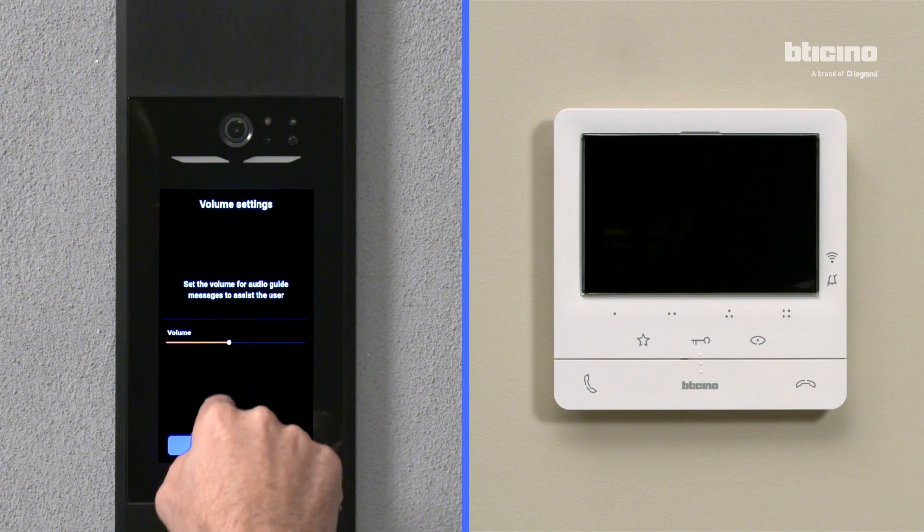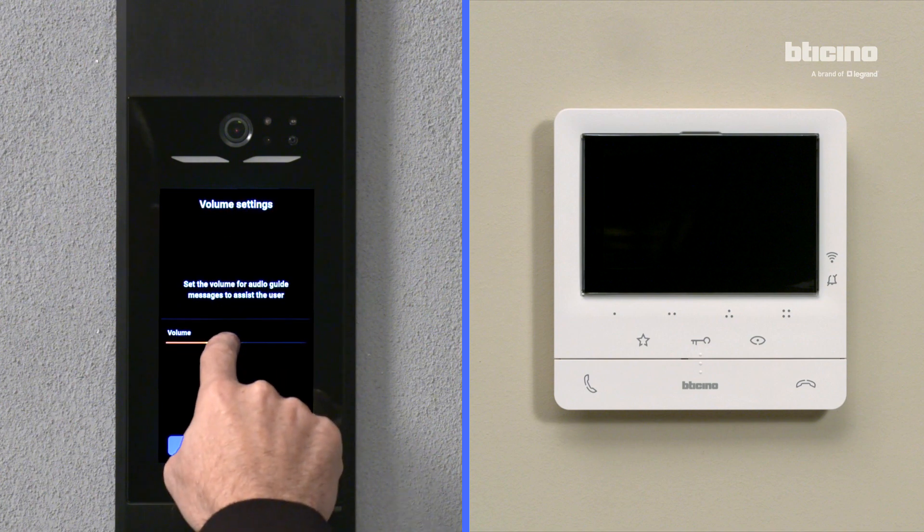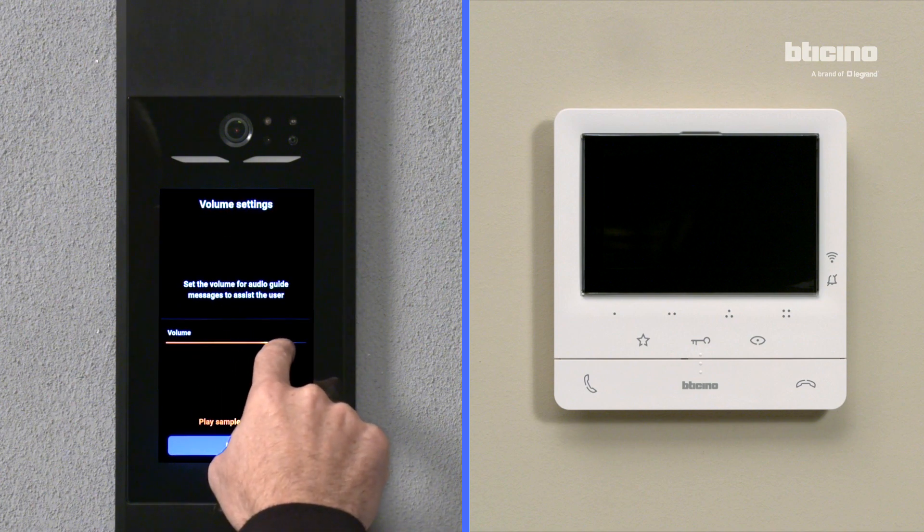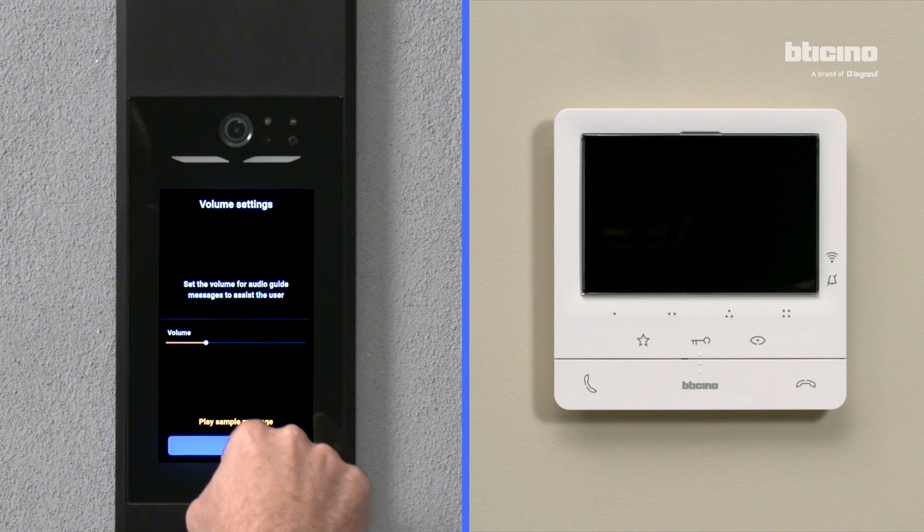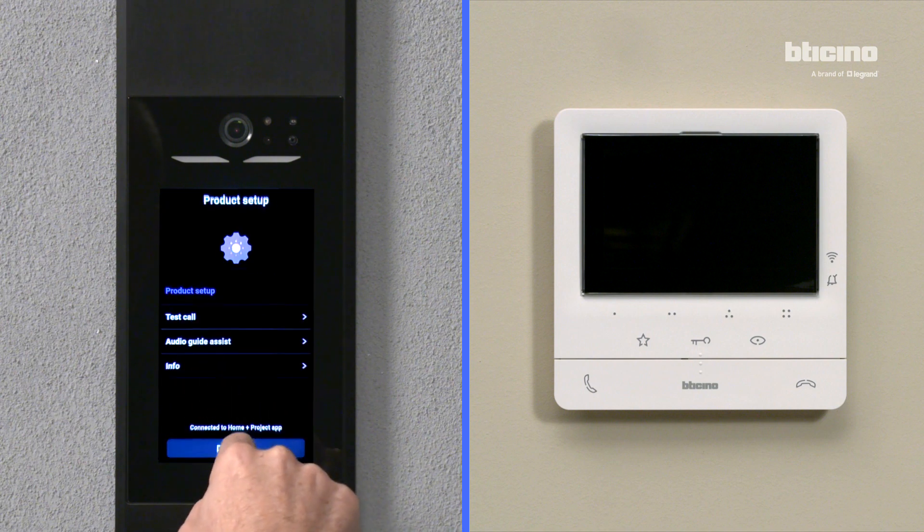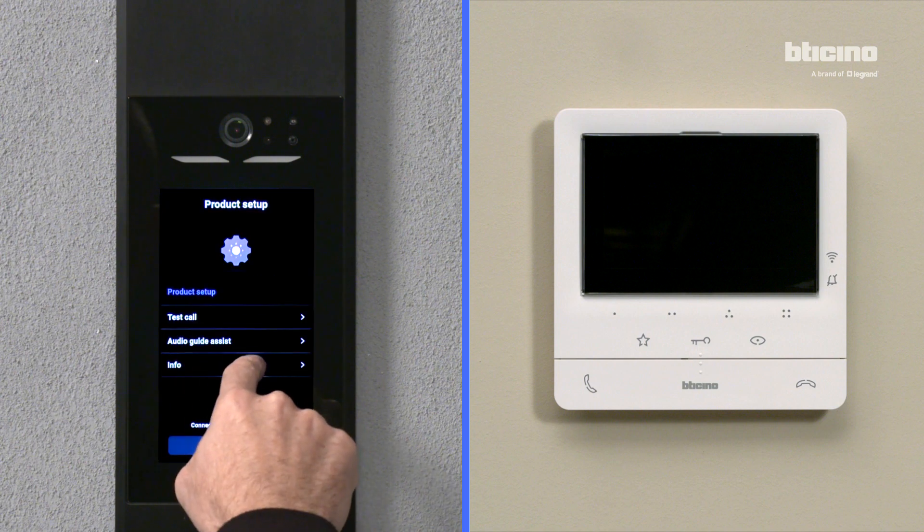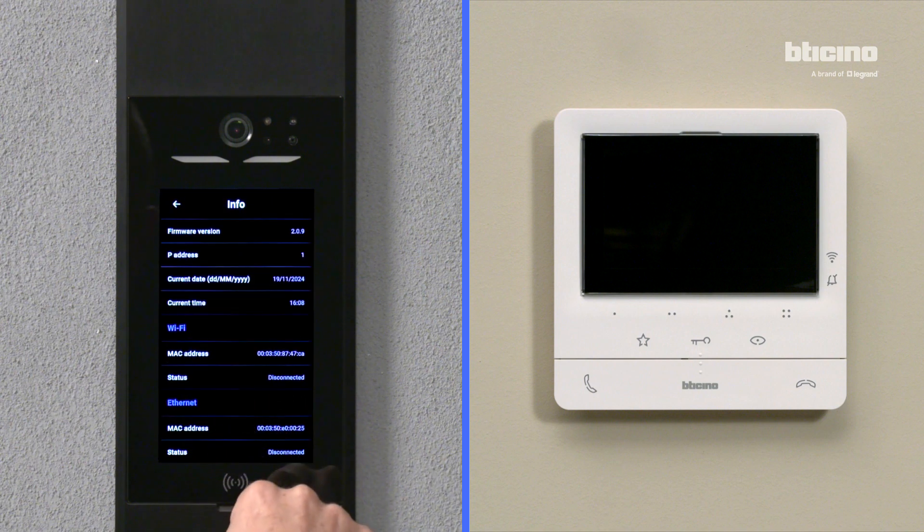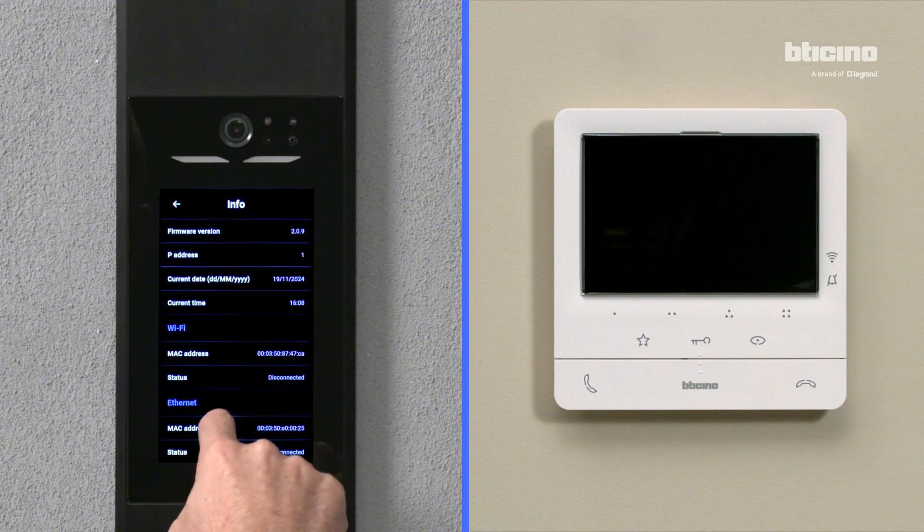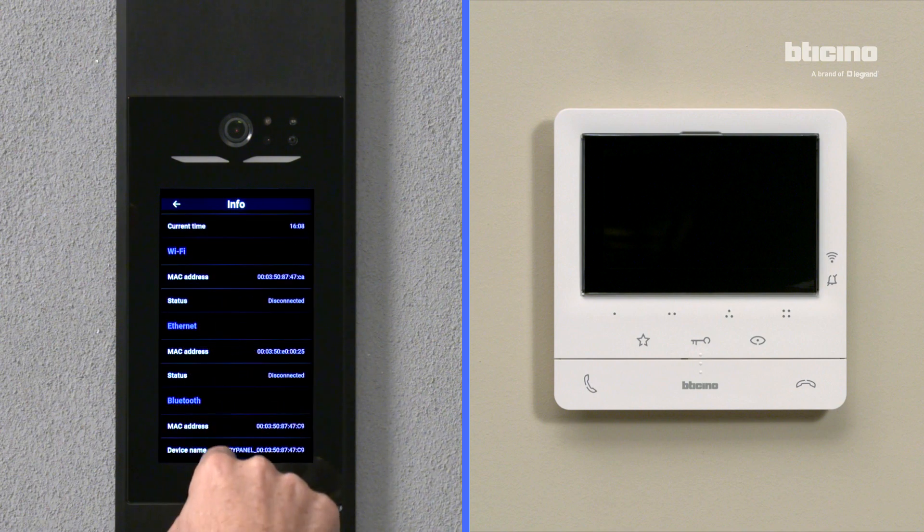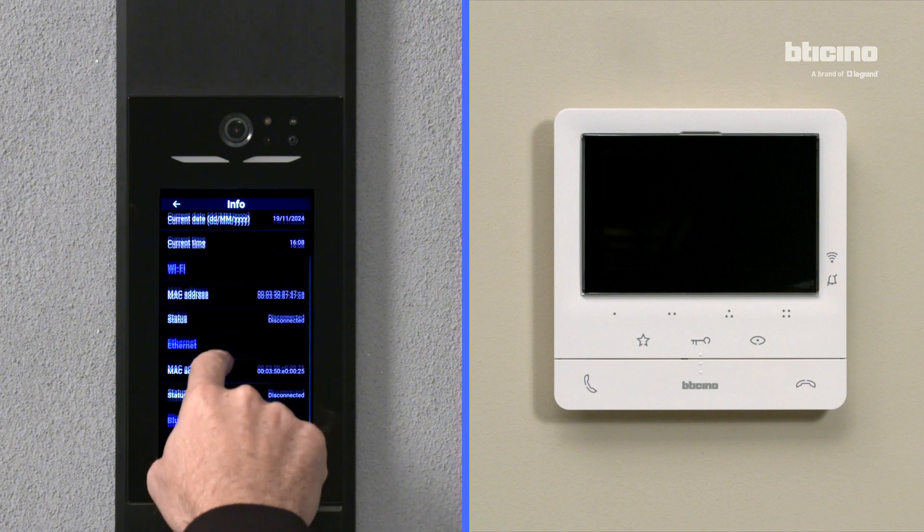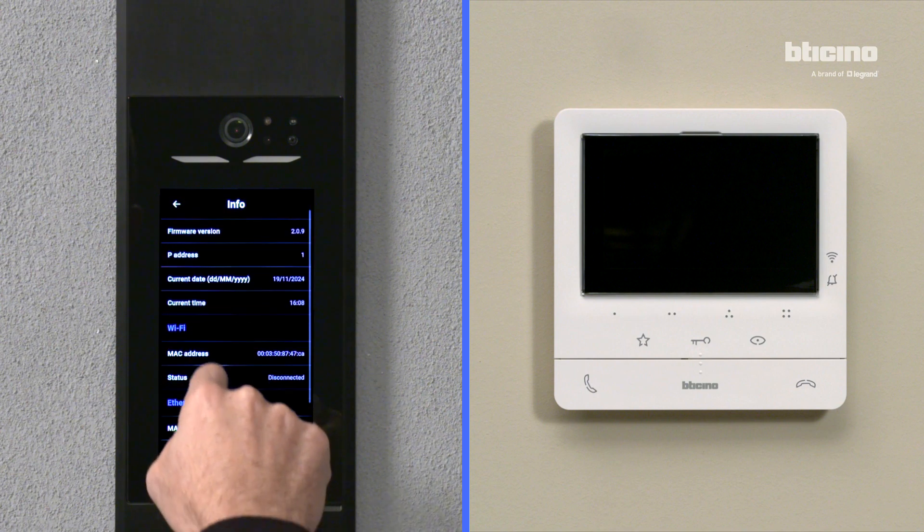Adjust the volume of the audio guide assistant messages. Press the Info button to view firmware version, date and Wi-Fi and Ethernet connections.